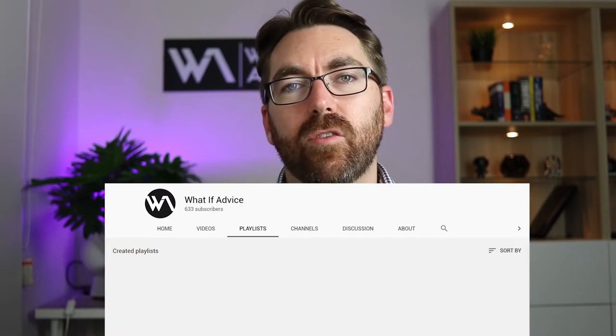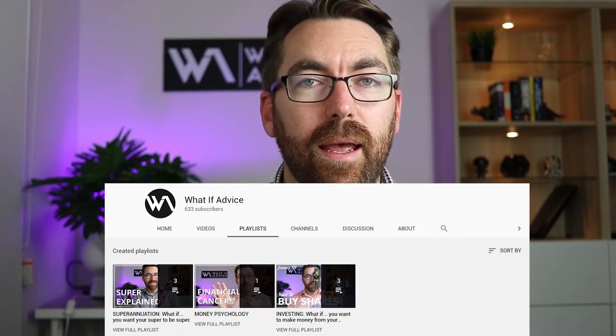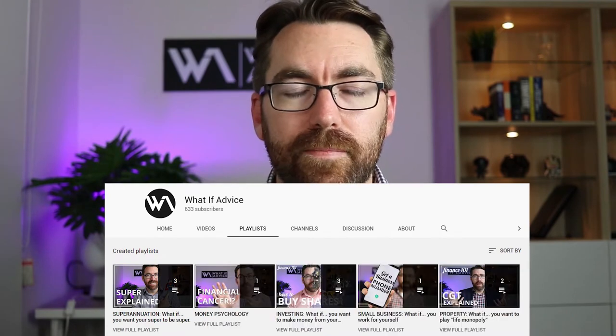Just before I start the video, two things. One, this is all just general advice — there's no personal advice in this video — and it is one of our videos, part of our superannuation series. If you want to see the other videos we've made on superannuation, I'll put some links below, but check out our superannuation playlist on our YouTube channel.